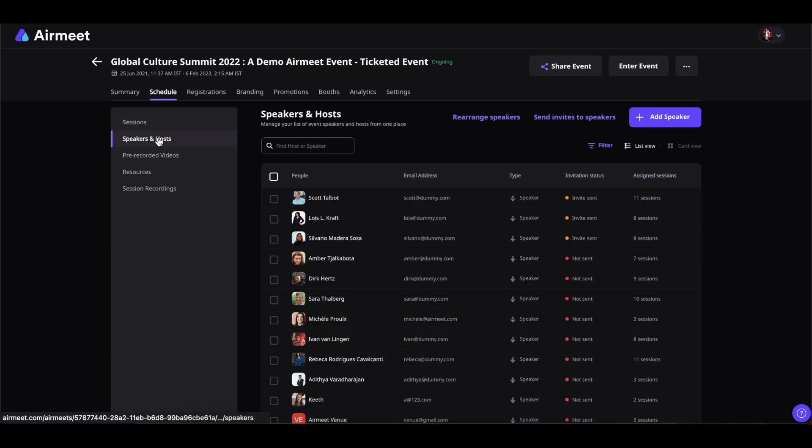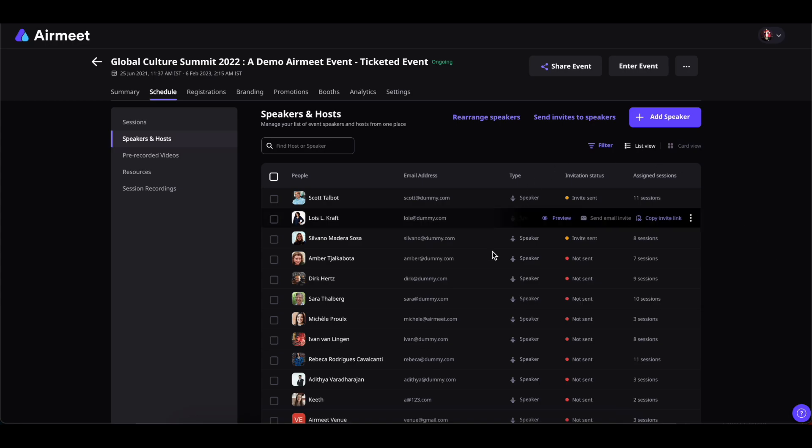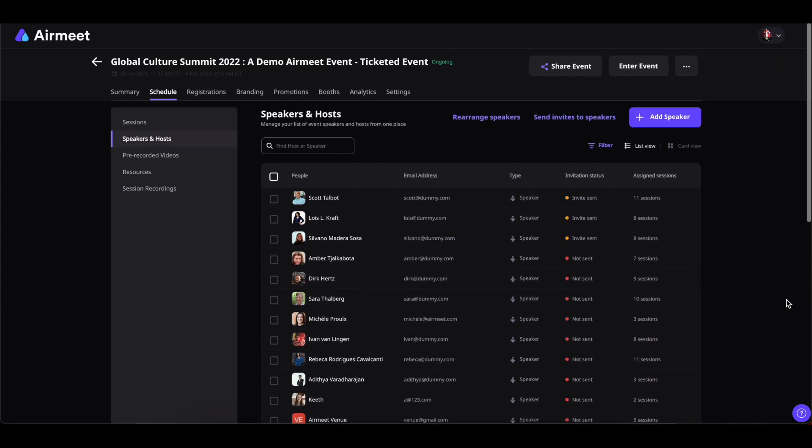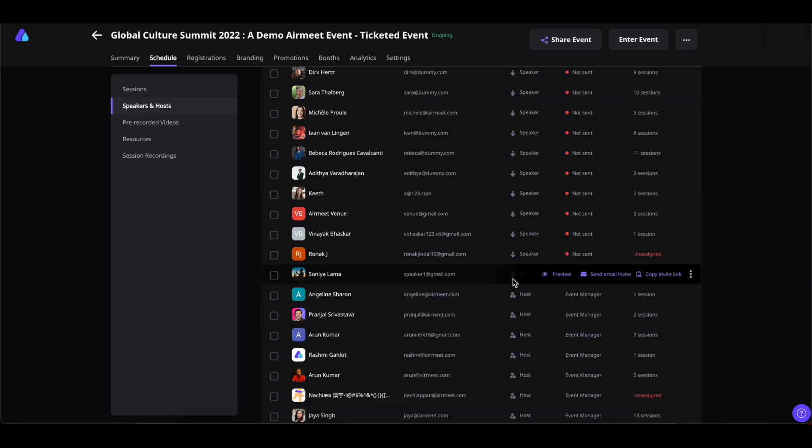Here you will find all the speakers and hosts inside your event. Select the speaker to whom you want to send an invitation, then click on Send Email Invite.